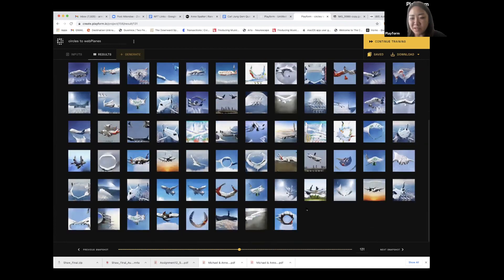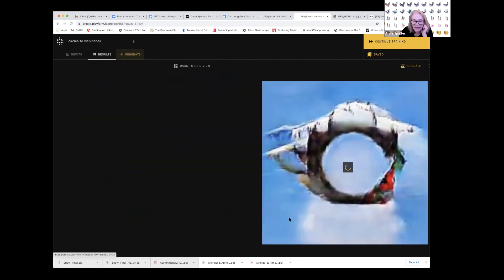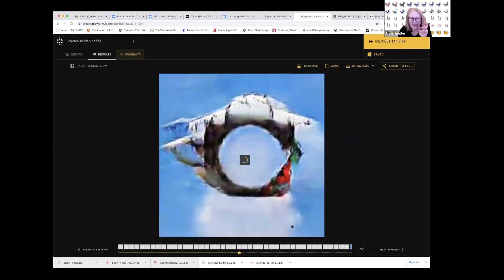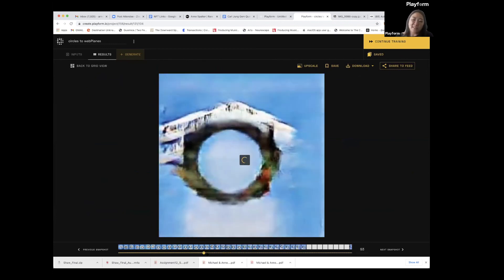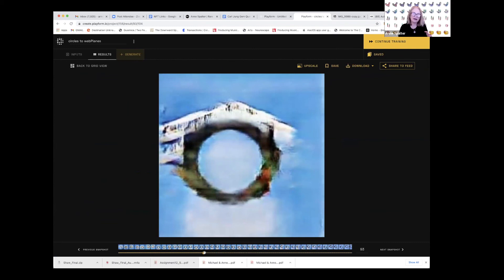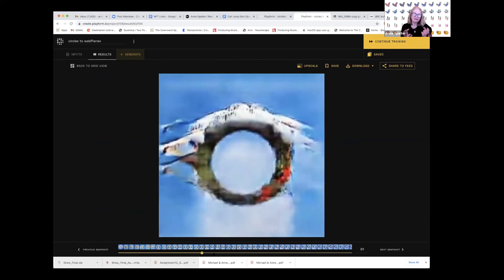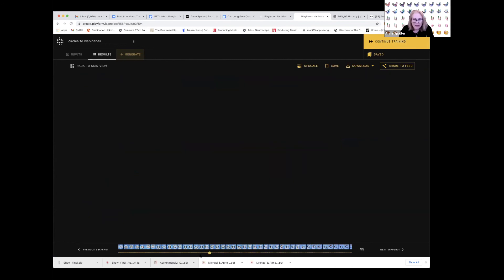There's a lot of positive audience feedback about the physical plus digital combination — people saying they really liked the idea of bringing the two together. Anne thinks there will be more and more ways of connecting physical and digital work.